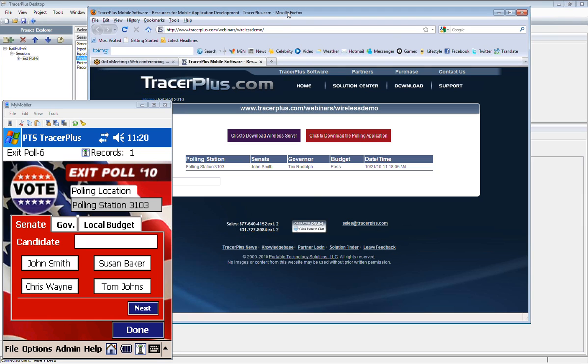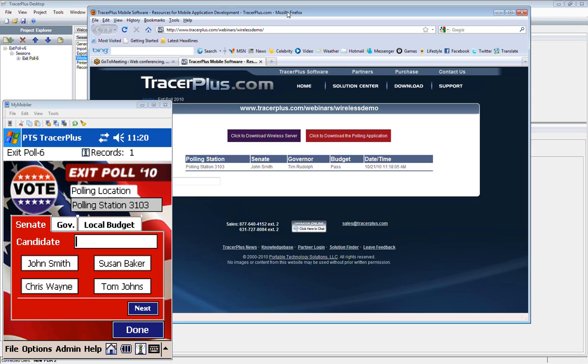So you can see there what's interesting about that is in the default application, you're filling this information out. It's all saving it locally to the device. At the end of the day, you go back and cradle it, probably the end of the night in this case. Go back and cradle the device, sync it up. It can go to a database or it can go to TracerPlus Connect. But none of that information is available until the device has been brought back to the office.